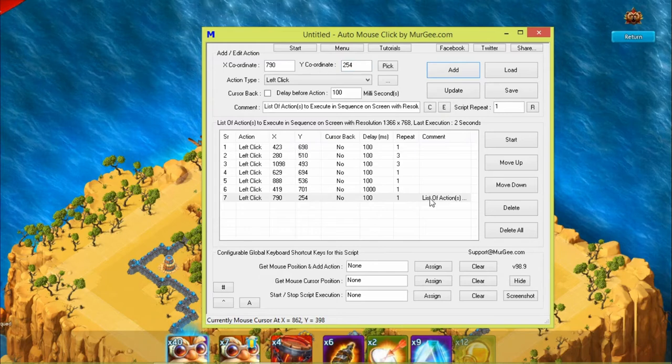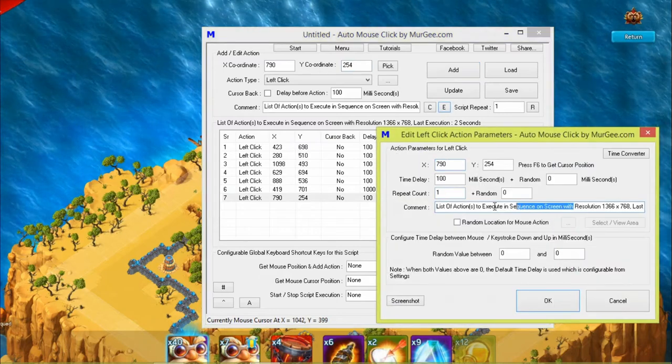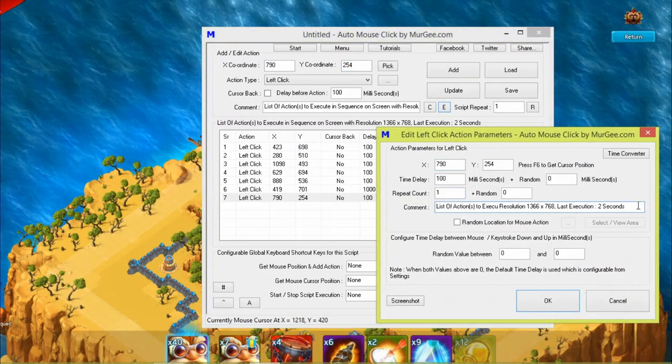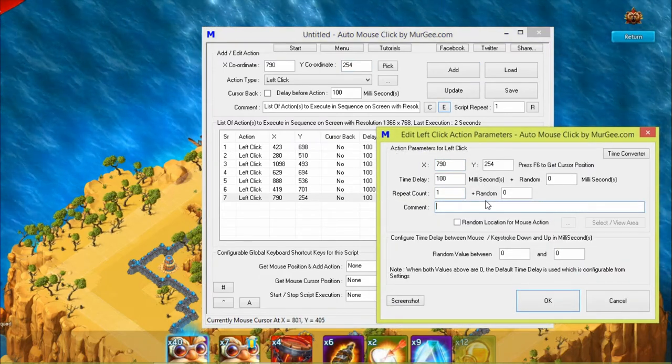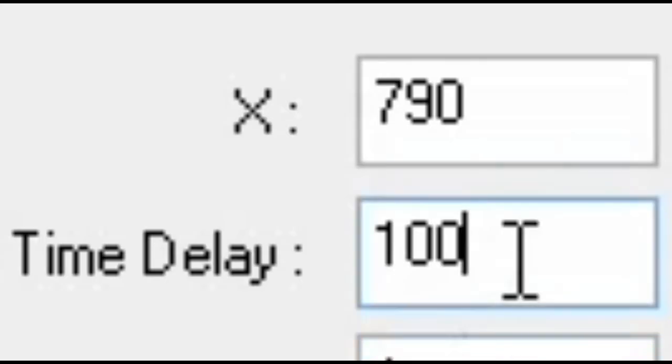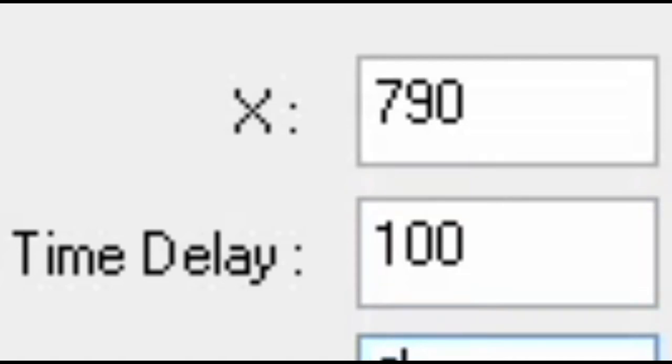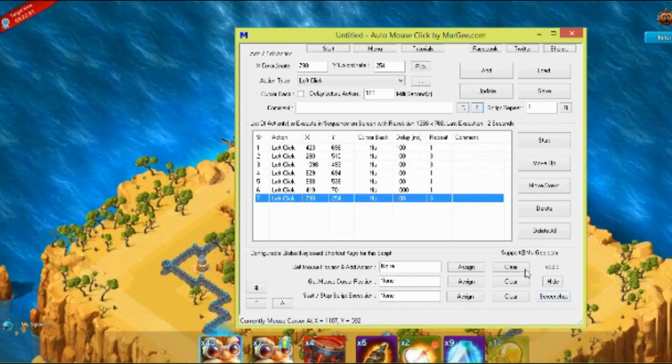There is one more important thing: you can set time between clicks by editing the time delay bracket. Please note 1000 milliseconds equals 1 second.